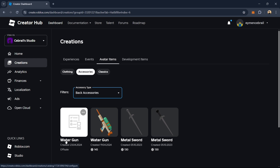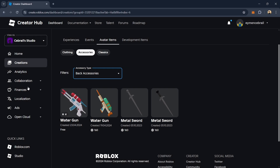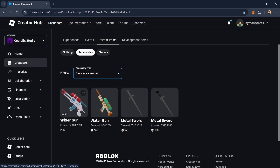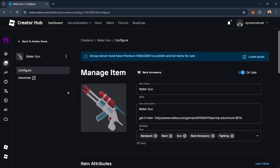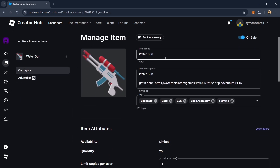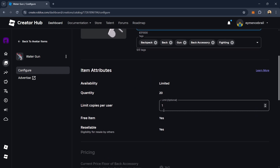Now wait some minutes or maybe an hour — it depends on the moderators accepting your item. After the item is accepted, you will see your UGC thumbnail appear. When you see the thumbnail, that means the moderators have accepted your UGC. Click on your UGC and you should give it a name, description, and tags.